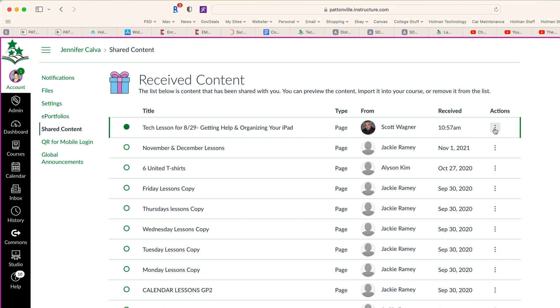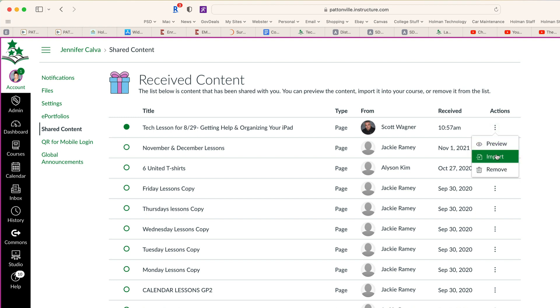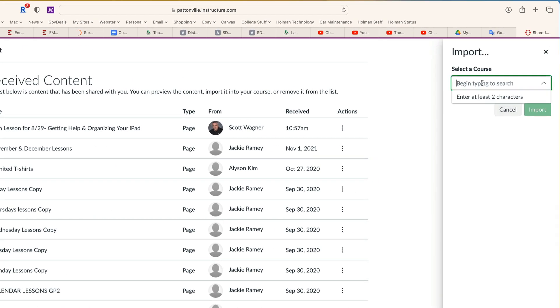If I wanted to preview it, I could tap the three dots and tell it to preview. Or if I want to import this into one of my courses, I simply hit Import, and then it's going to ask me to search for that course name.